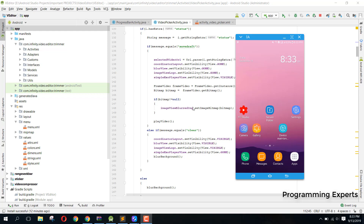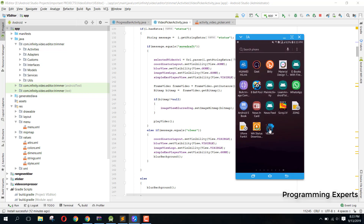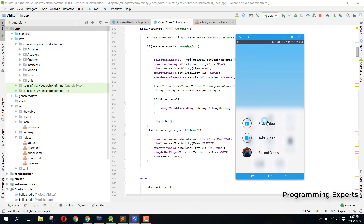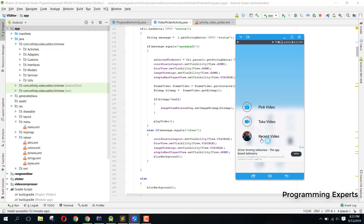As you can see I already have this project in my Android Studio. I have installed the app and can run it, so without wasting any time let's open the app. Here you can see we have three buttons: we can either pick a video from the gallery, take a video, or open any recent video. You can also see that AdMob ads have appeared, so we have AdMob ads implemented in our app.